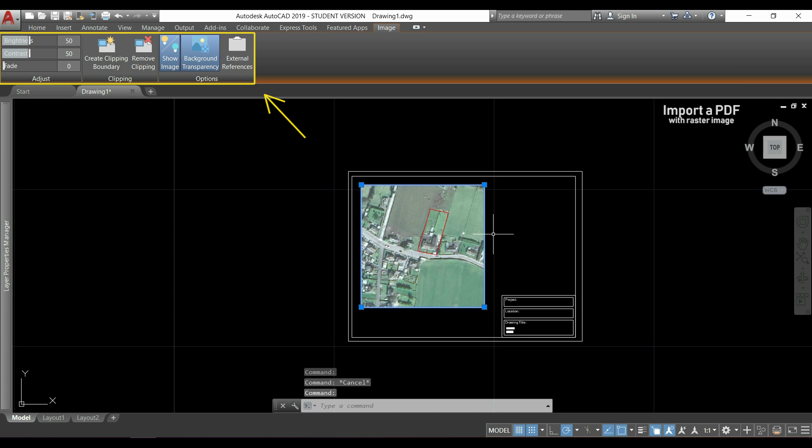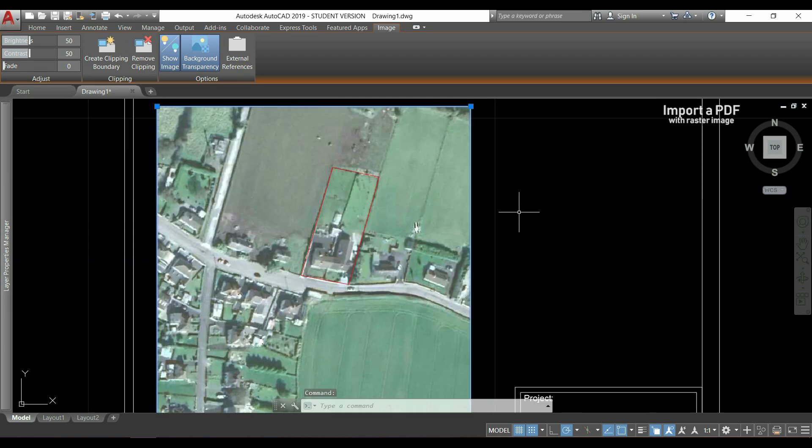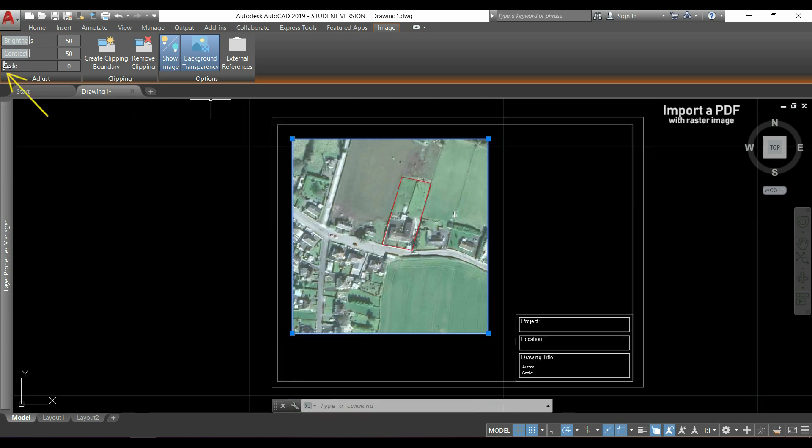Here, I can do some changes like change the brightness, contrast and fade. I'm going to click in this bar, hold it and drag it.